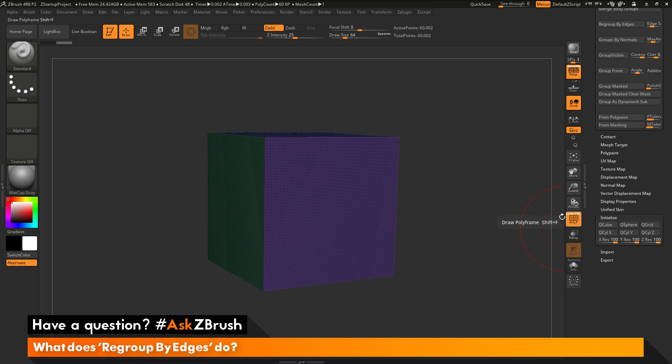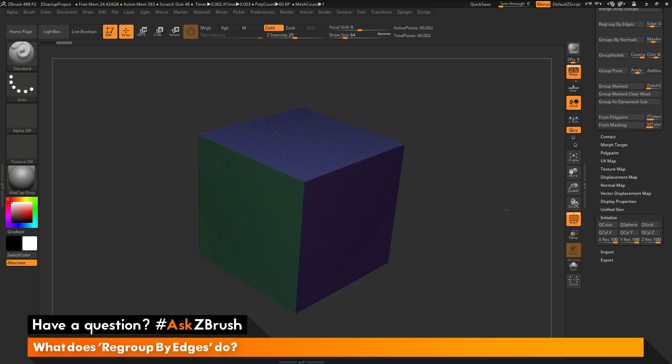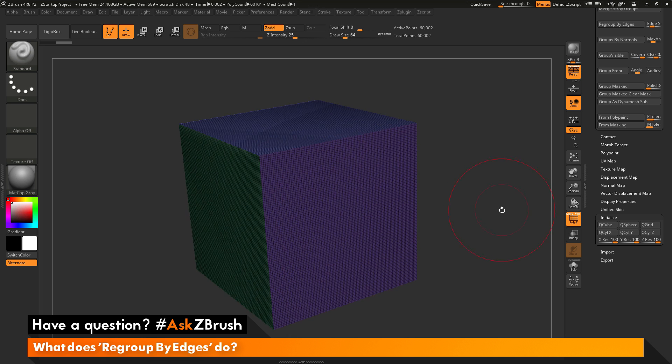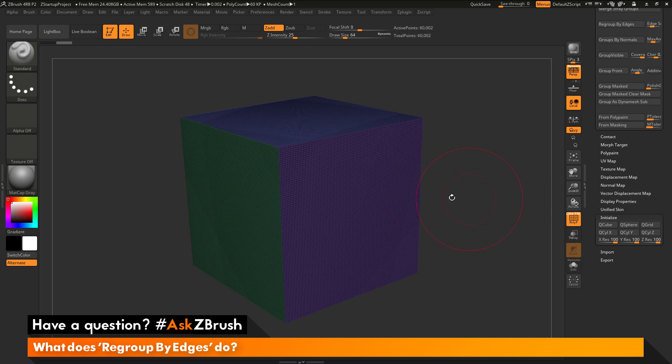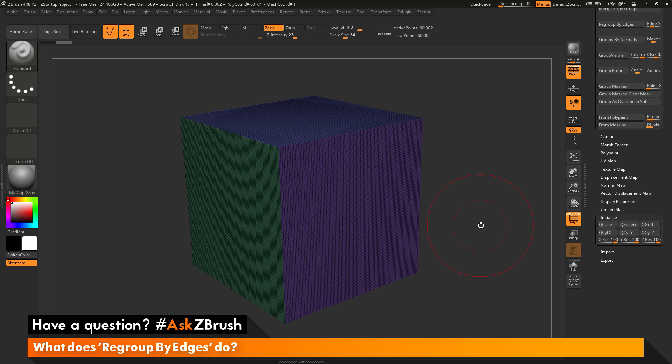It's going to take that polymesh 3D and now convert it to a quick cube. And if I activate my polyframes here, you can see this is the result. So it's just created a cube and it's divided it up, increasing the spans for each side by 100.